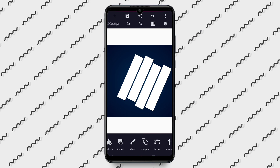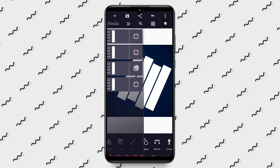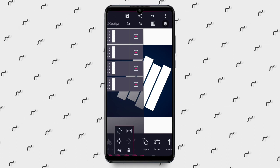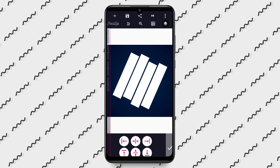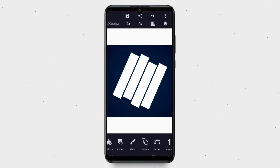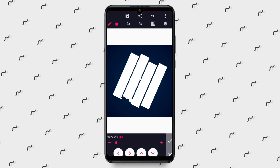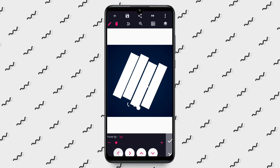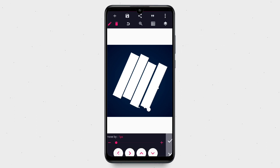Now I'm going to align everything. Click on the icon beside delete, then tap on Center to centralize the whole thing. After centralizing, I'm going to move each element in a little bit to fine-tune the spacing.